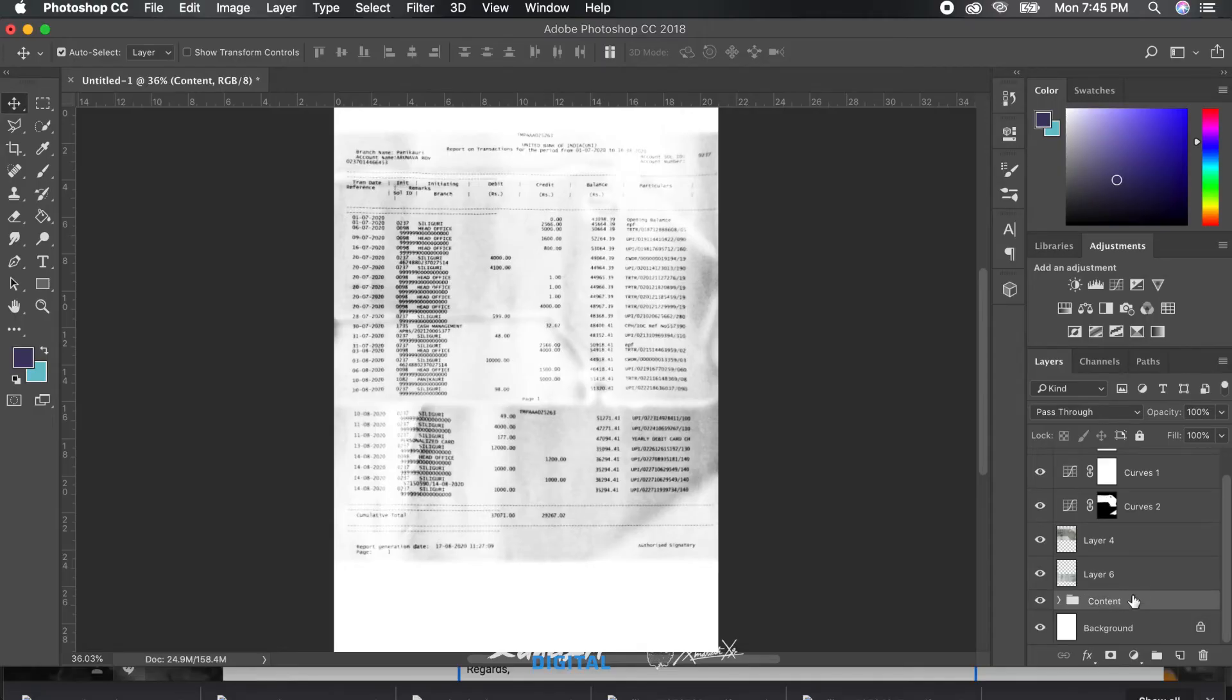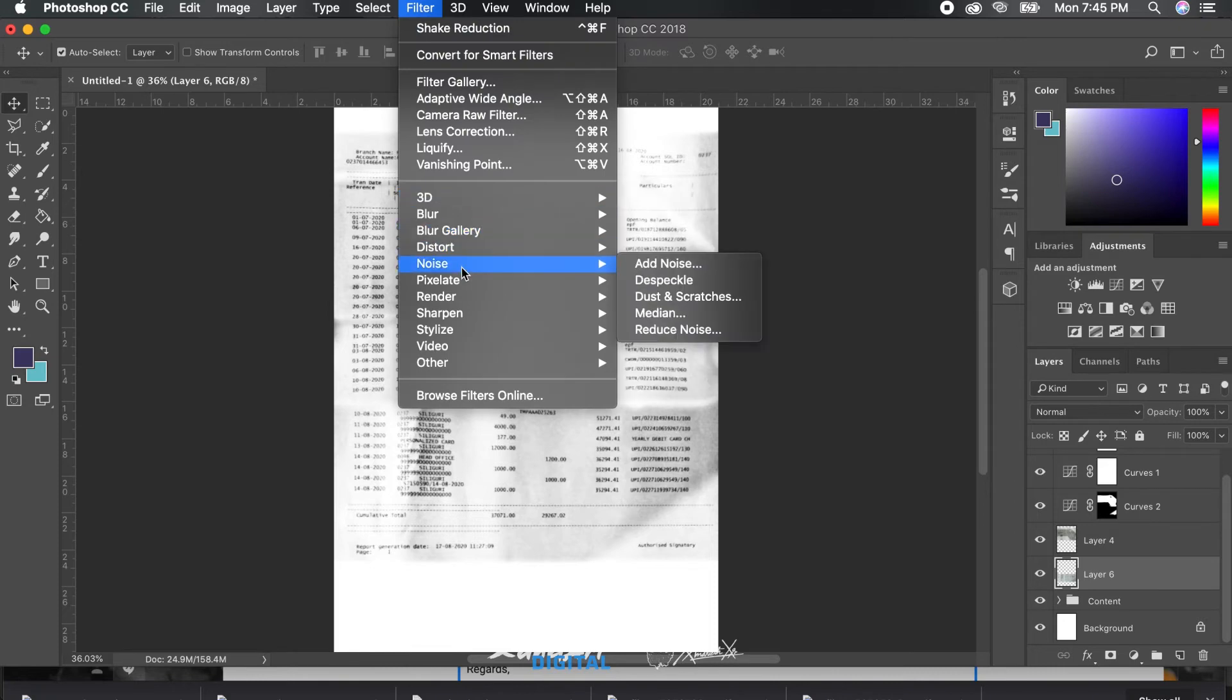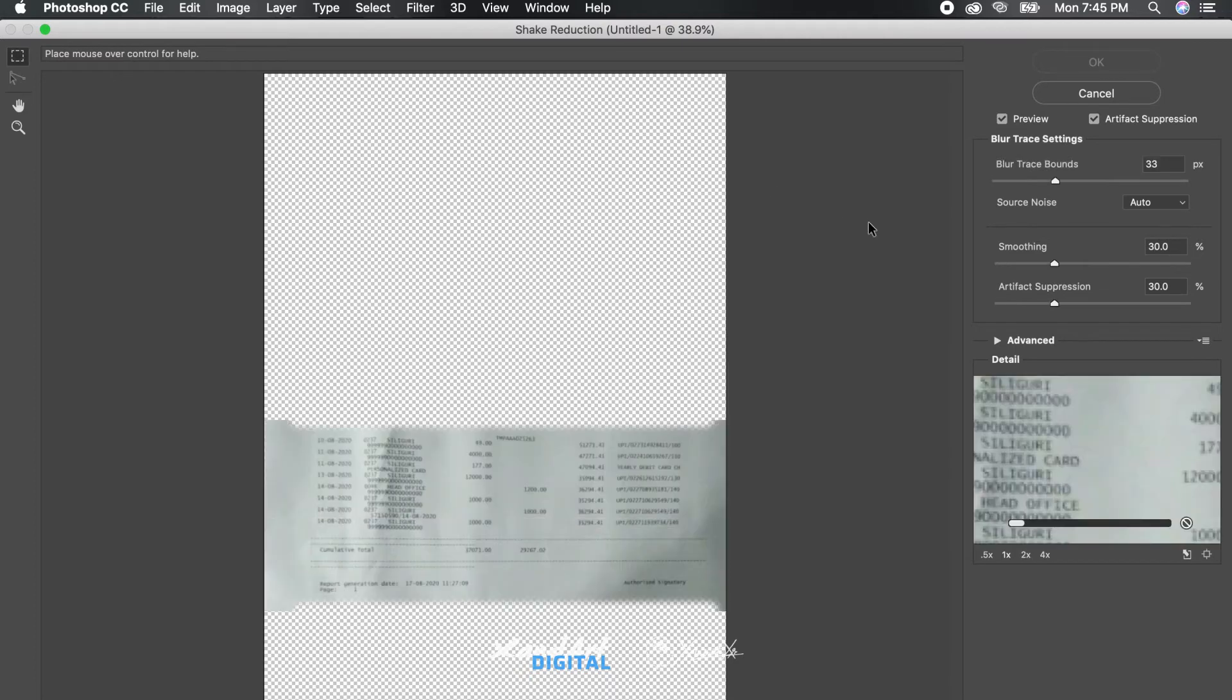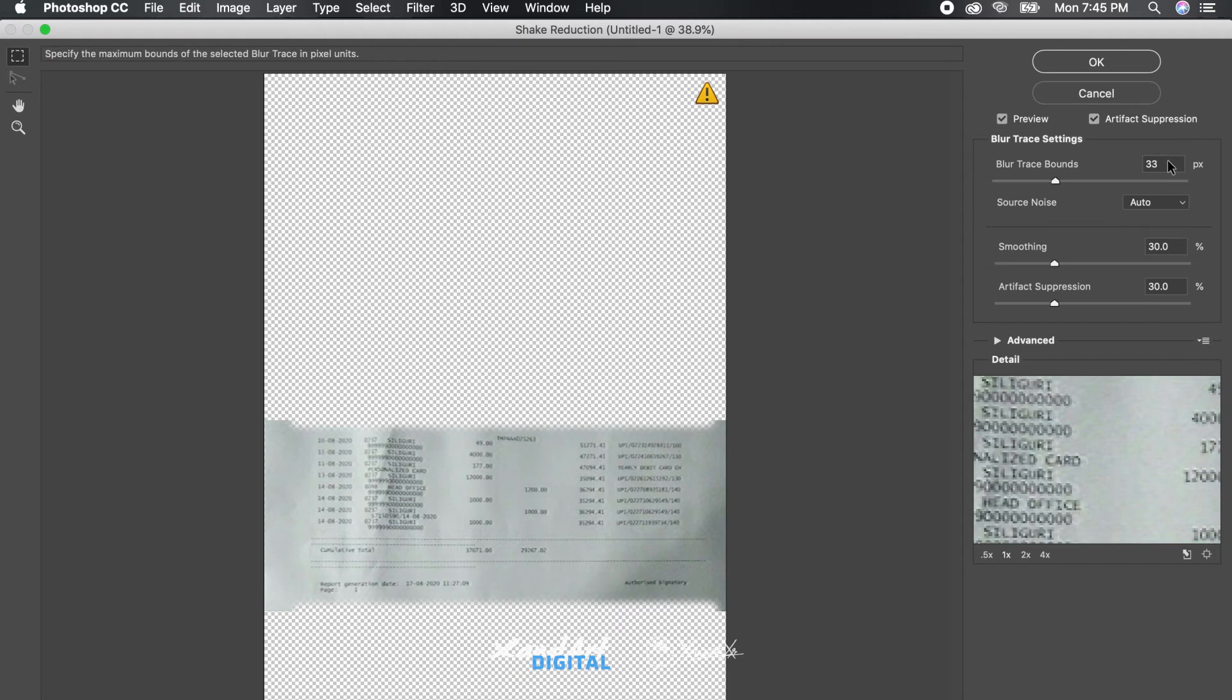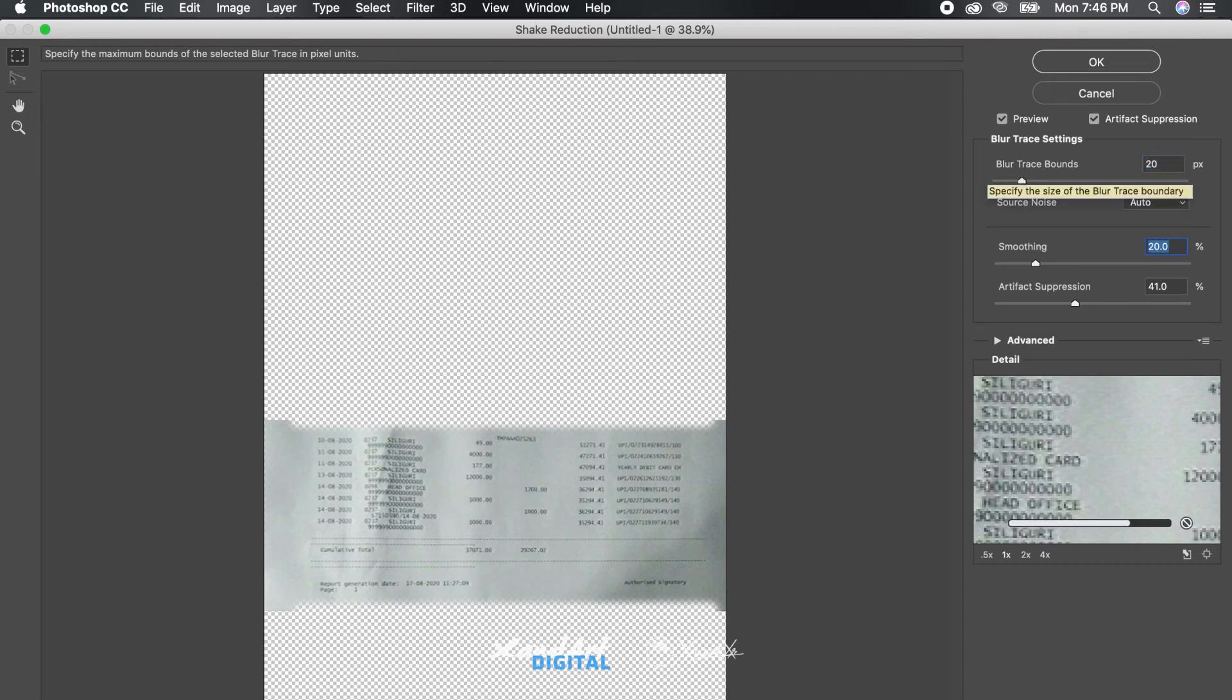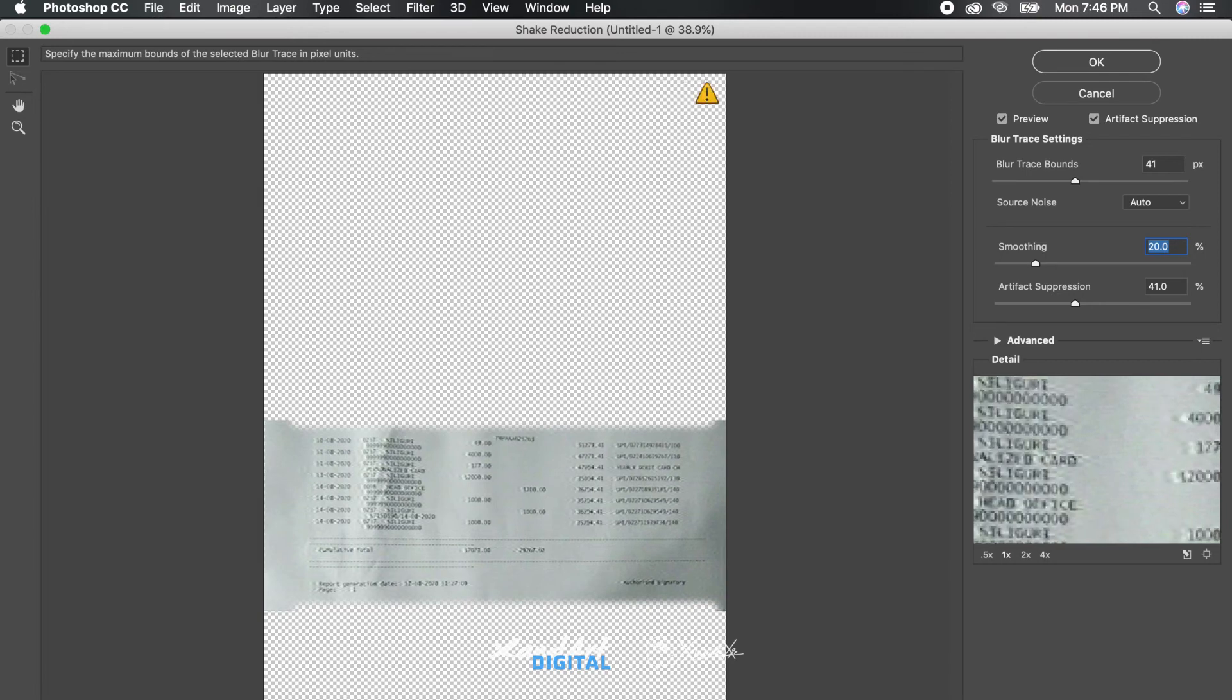Now we need to correct the shaky feel of the document that's making it very difficult to read. To do so we need to add a sharpen layer, which is a filter you can get from the filter menu, followed by sharpen, followed by shake reduction. We need to use approximately the same values that we get by experimenting on all the parts of the pictures and cropouts we have used, since it's not an adjustment layer that you can use on the overall composition as well.